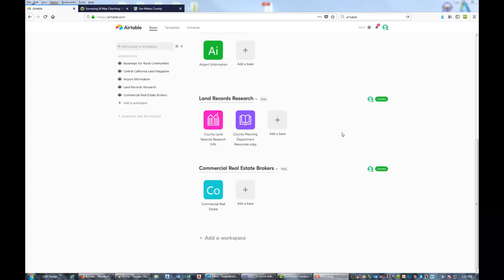Hey guys, this is Landon Blake from Redefine Horizons. In this video I'm going to show you how to use a product called Airtable to manage information about land records research at different jurisdictions. In this case, we're going to look at county surveyor offices.